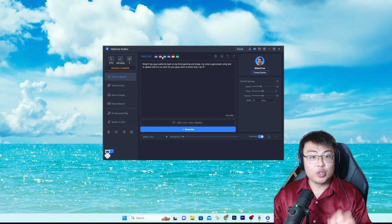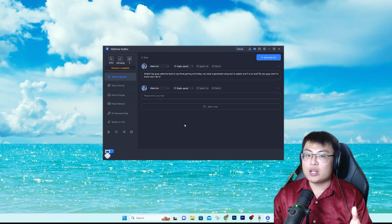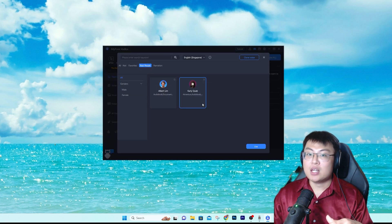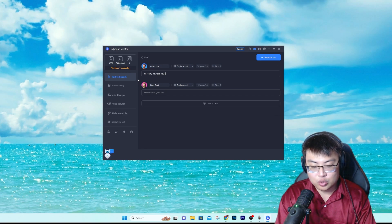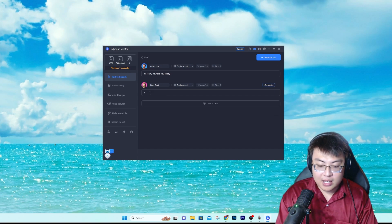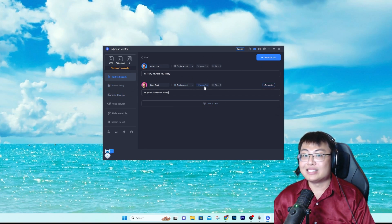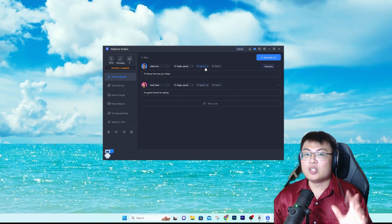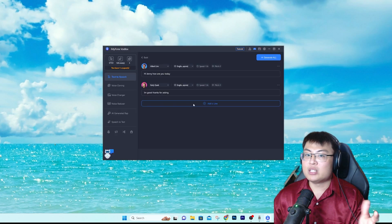For text to speech, you can also import text from a Word document or a PDF document — very useful. You can add a line, add a speaker to simulate a conversation. For example, enter another input and choose who you want to speak. Albert Lim can say 'Hi Jenny, how are you today?' and Jenny can reply with 'I'm good, thanks for asking.' You can also adjust speech speed and pitch — all up to your control. You can choose which language accent to use, such as English Singapore.